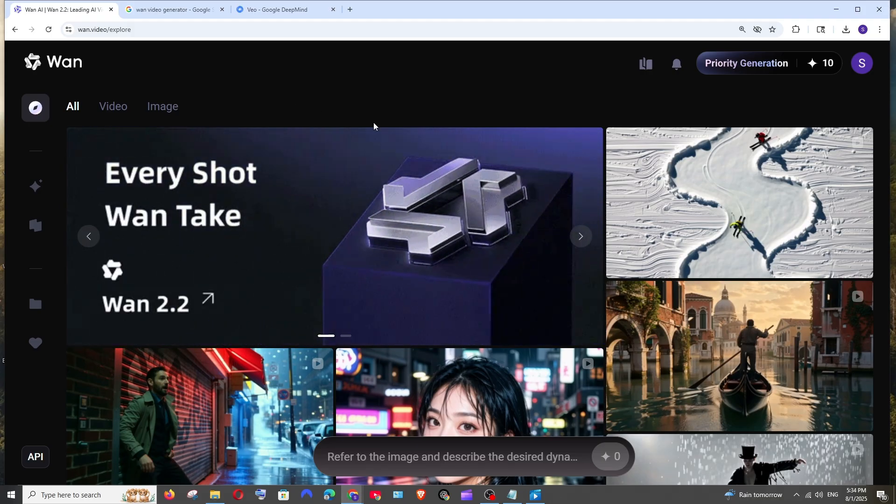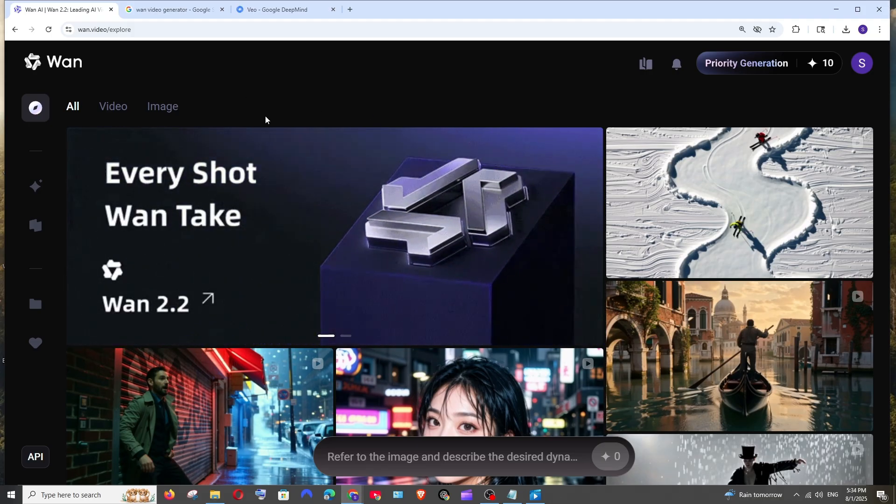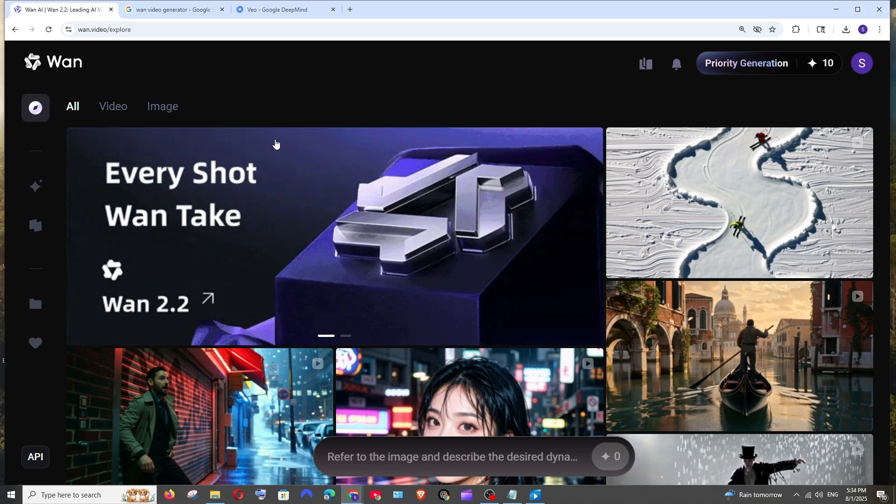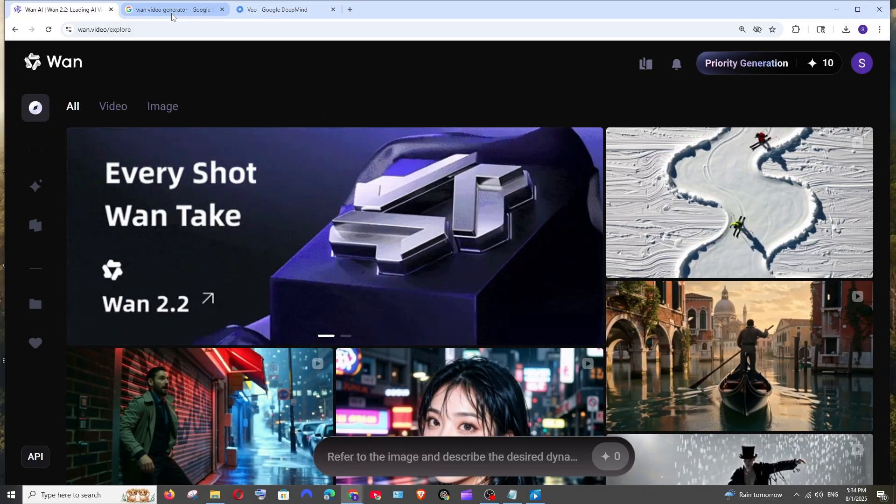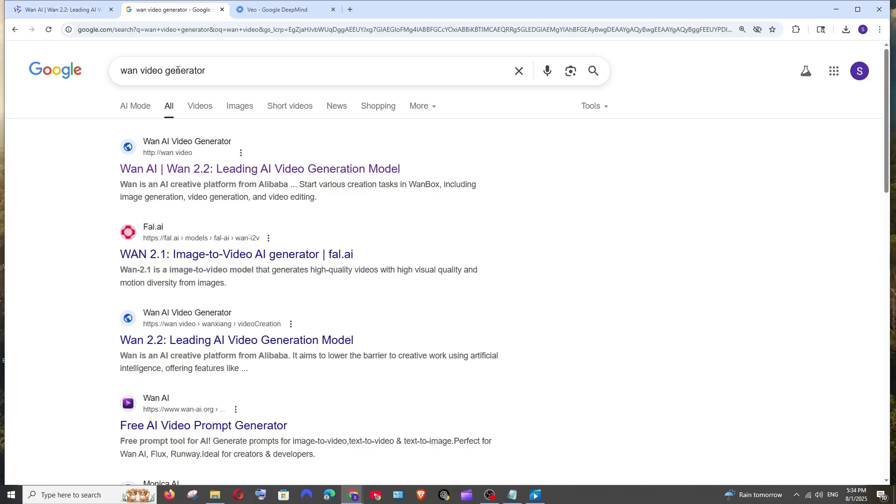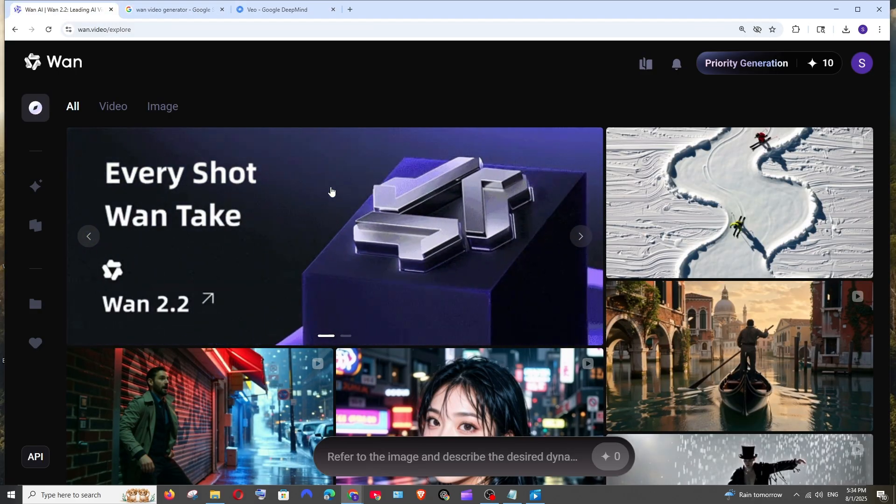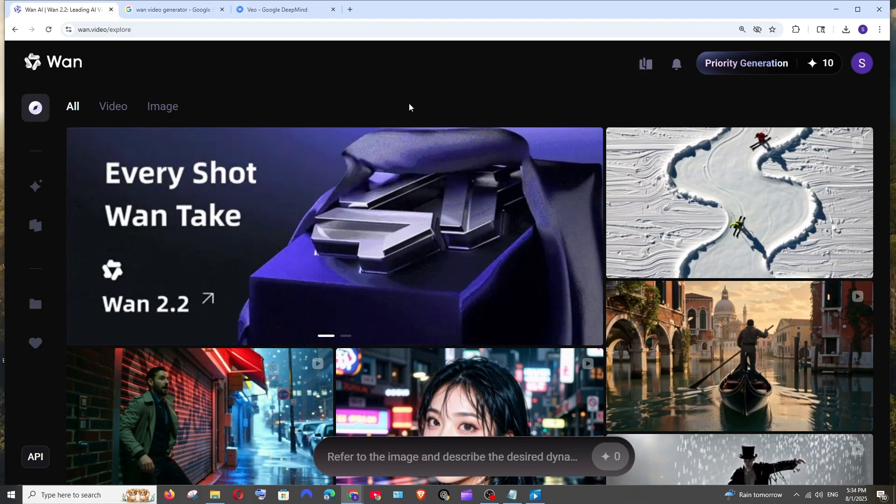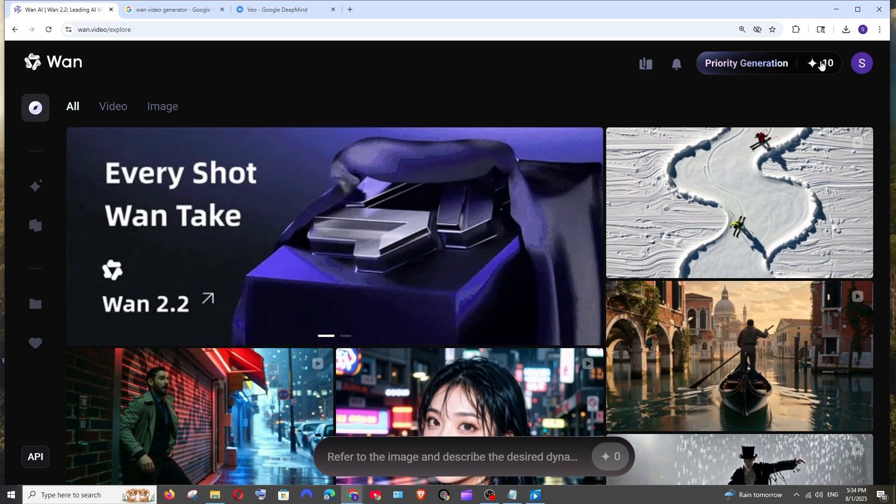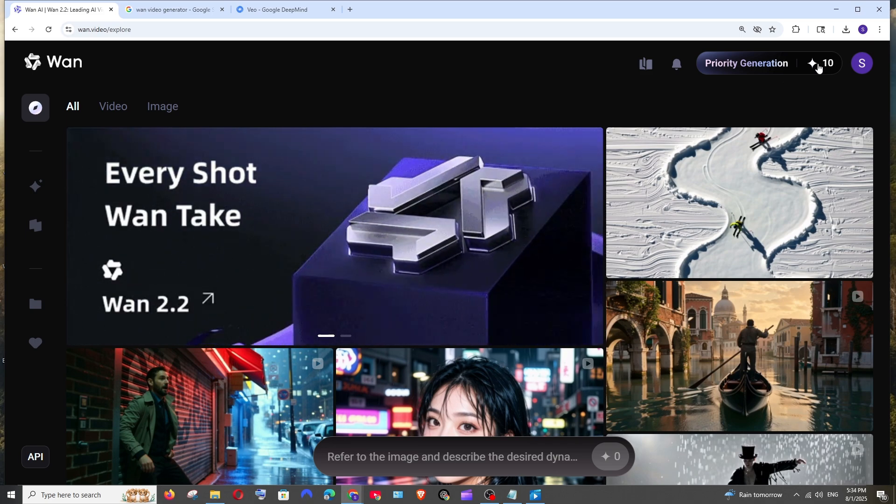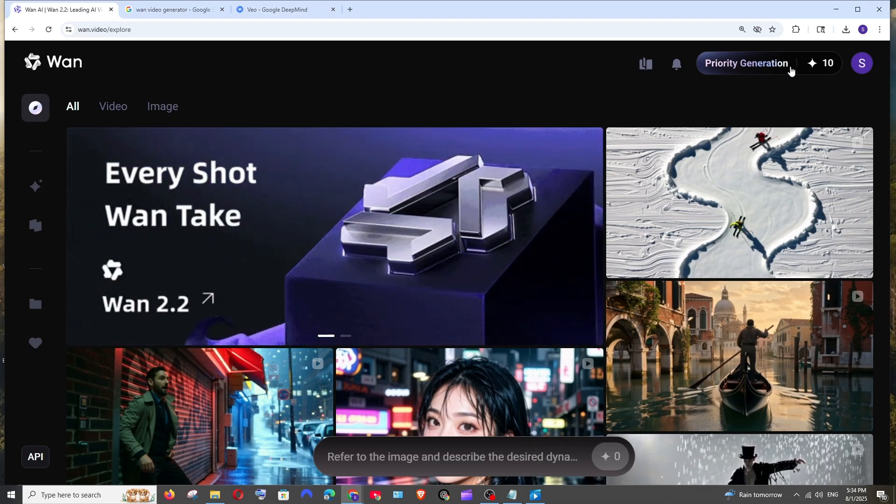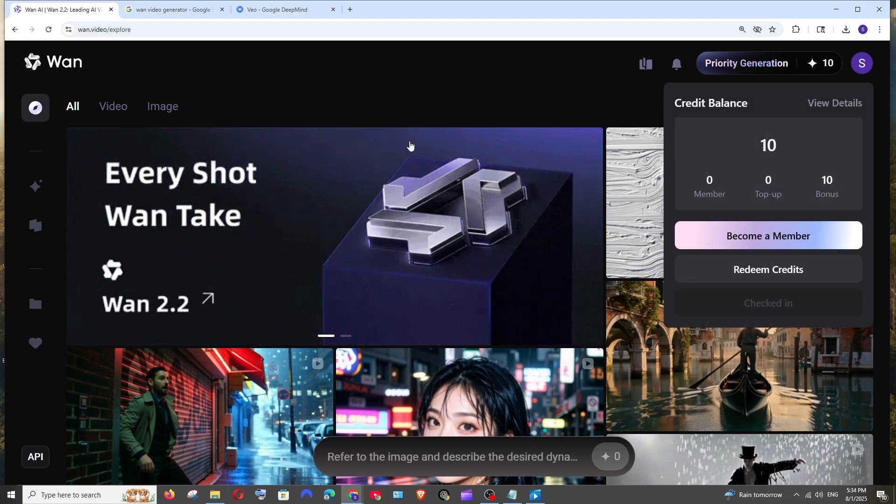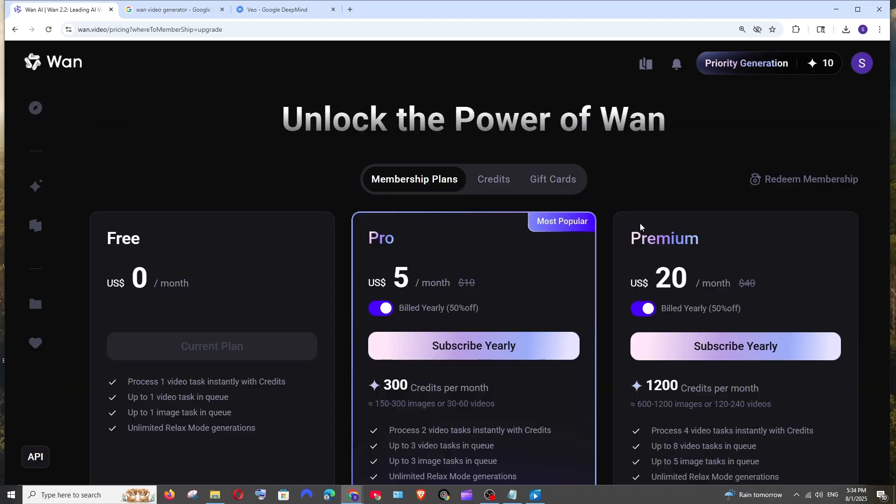I am going to use WAN 2.2 online, so to get this particular website you need to just Google WAN video generator. You'll be getting this wan.video and make sure that you are signing in. For free you will be getting 10 credits which helps us generate videos quickly without getting in the queue, but once you are out of those credits you must get a paid plan.